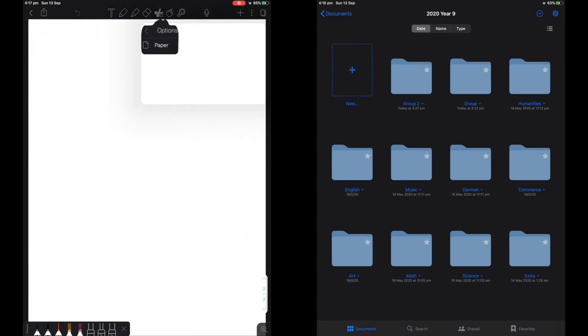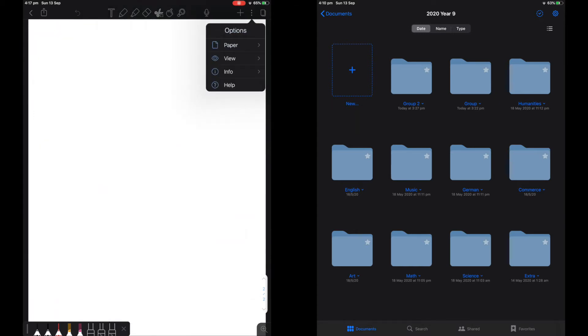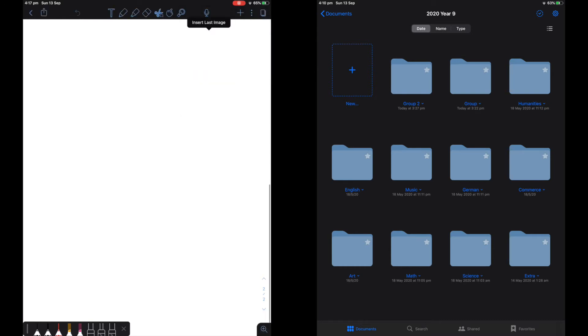There are many different paper options in Notability and colors you can choose from. However, as I said before, you cannot import your own paper.